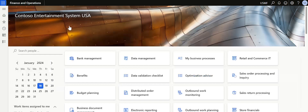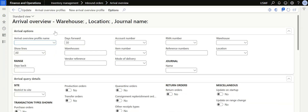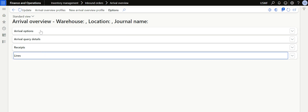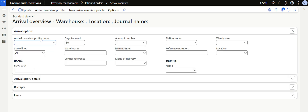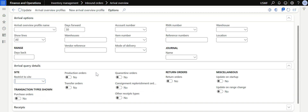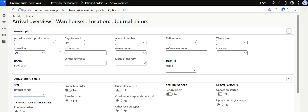To view the details, the user needs to click on Arrival Overview. Inside the Arrival Overview page there are four steps. The first is the Arrival Option, where the user can create a new Arrival Overview profile and assign it so the system takes parameters from it — including days back/forward, vendor item number, account number, or filtering by production orders or purchase orders.